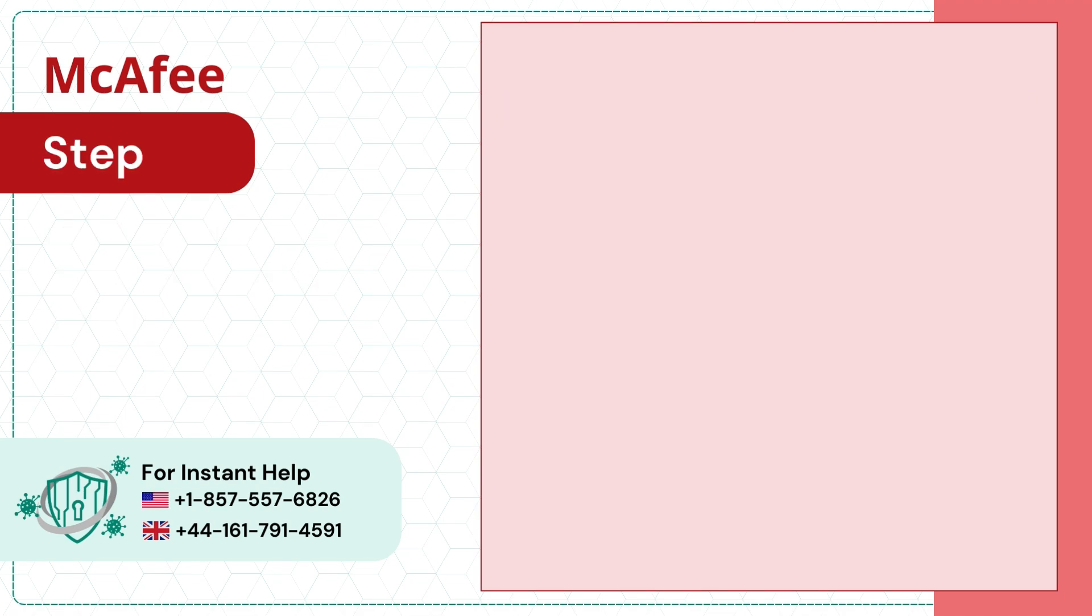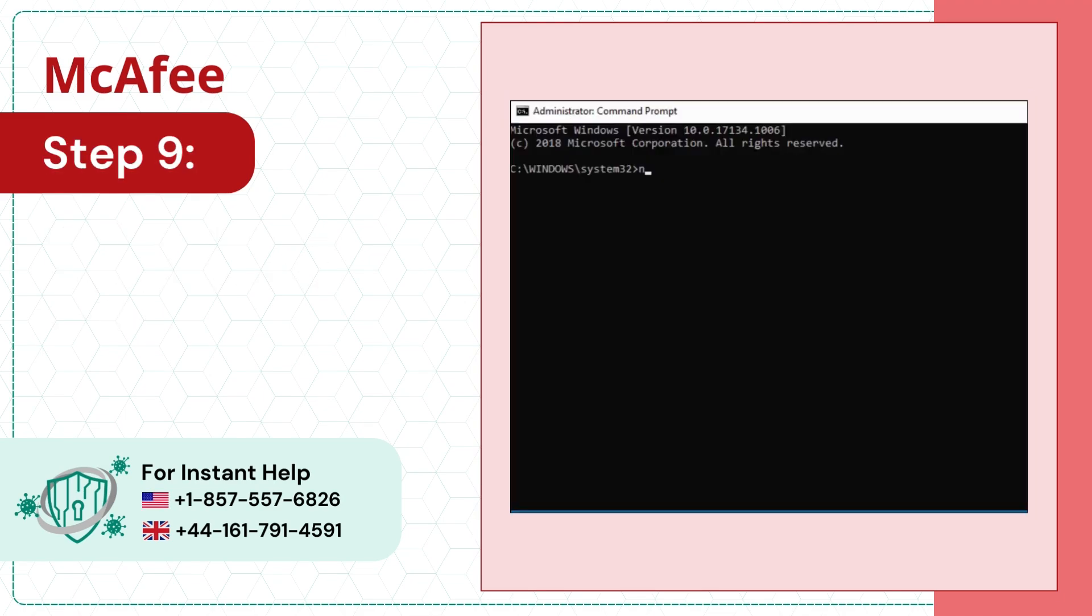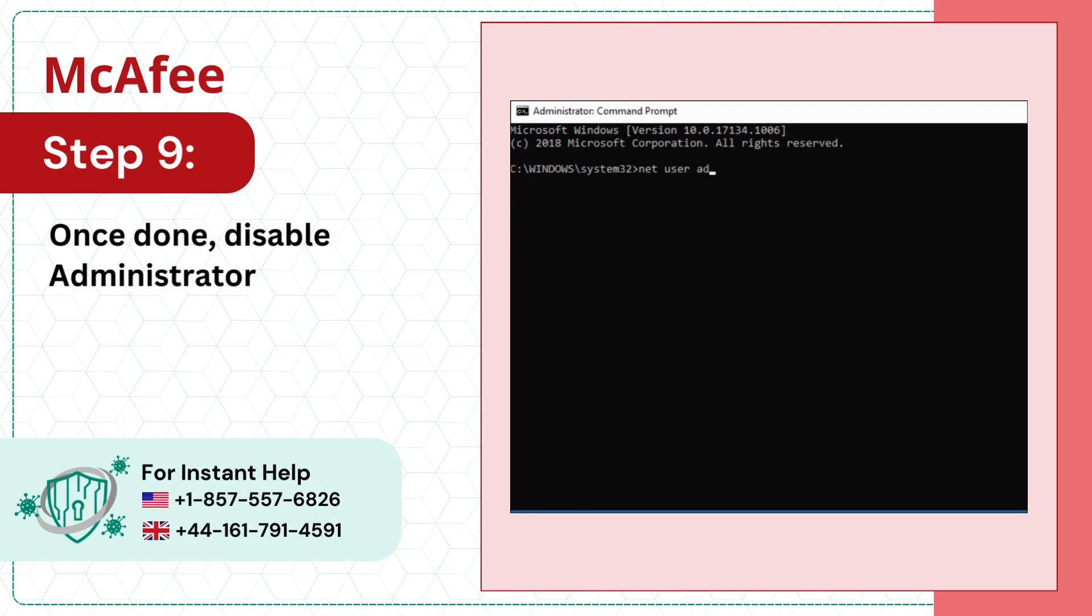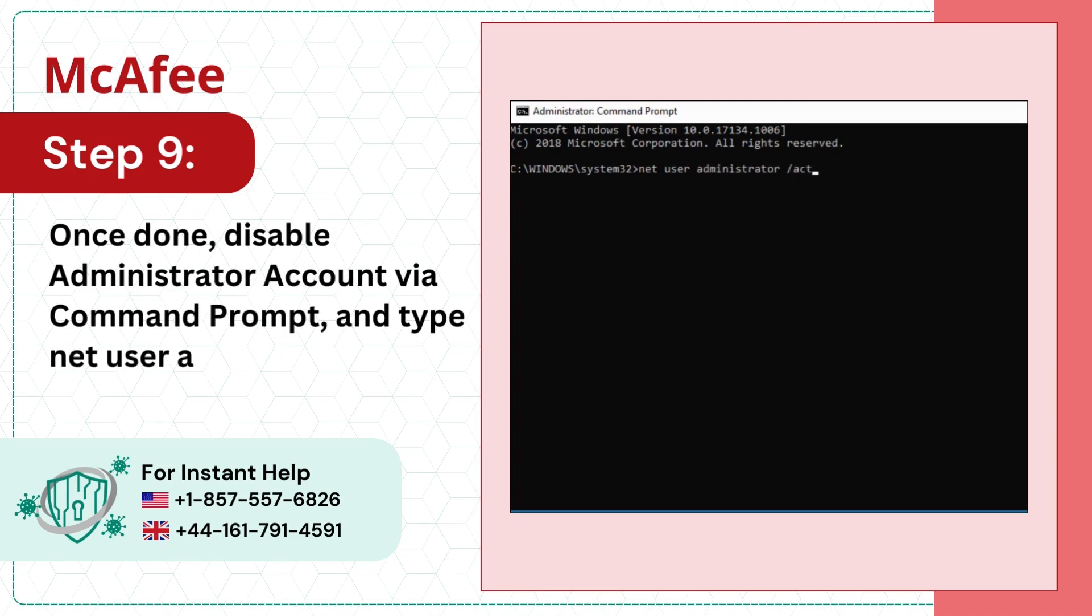Step 9: Once done, disable the administrator account via command prompt by typing 'net user administrator /active:no'.